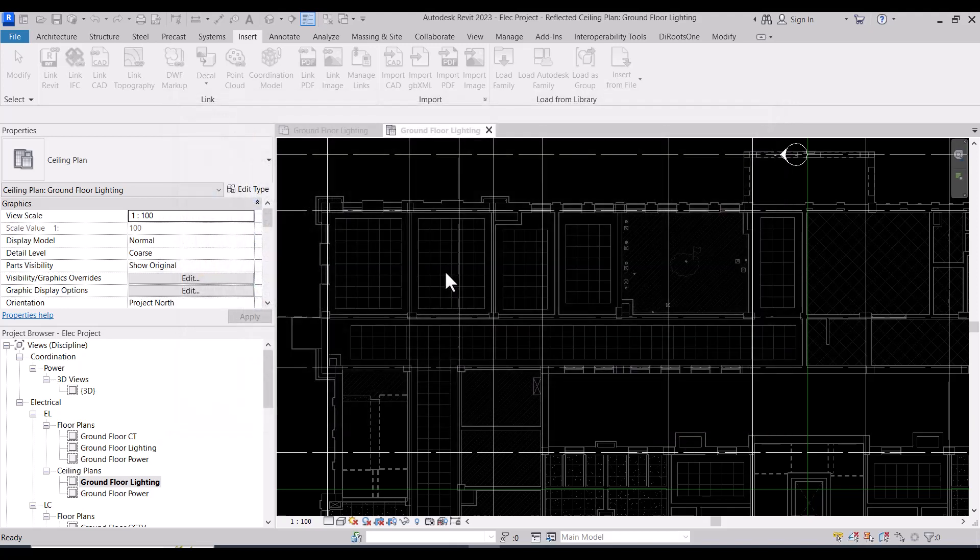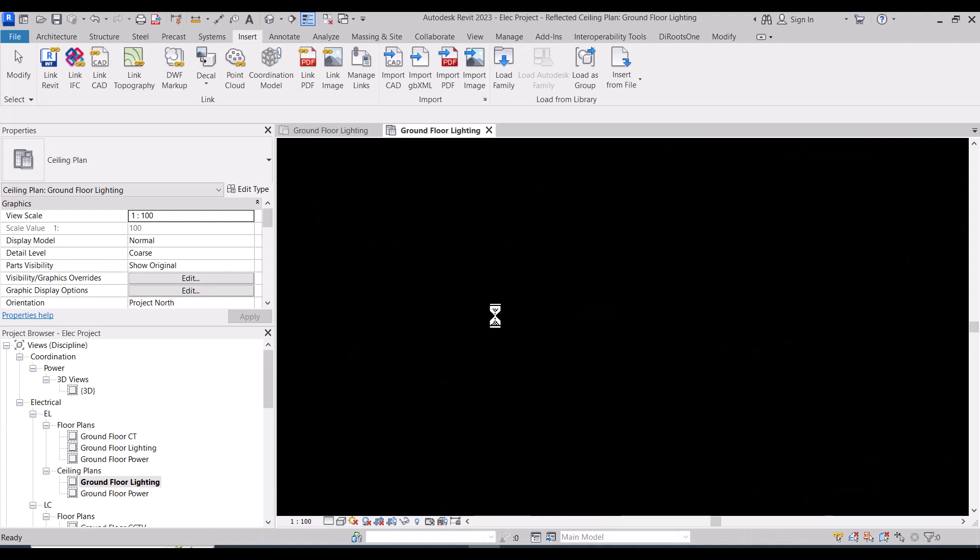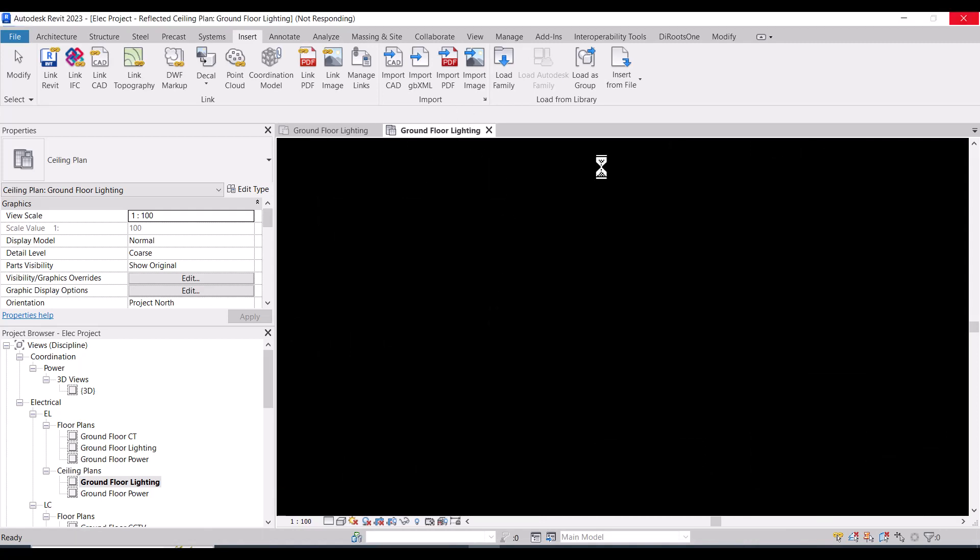We have inserted all the families now. It will take some seconds for them to be inserted.